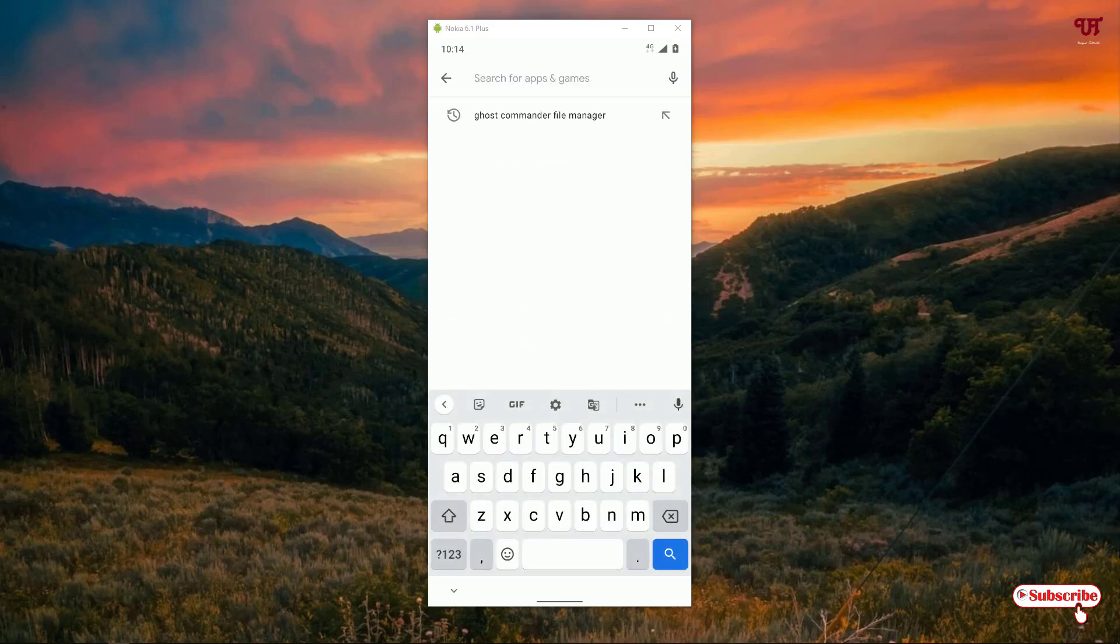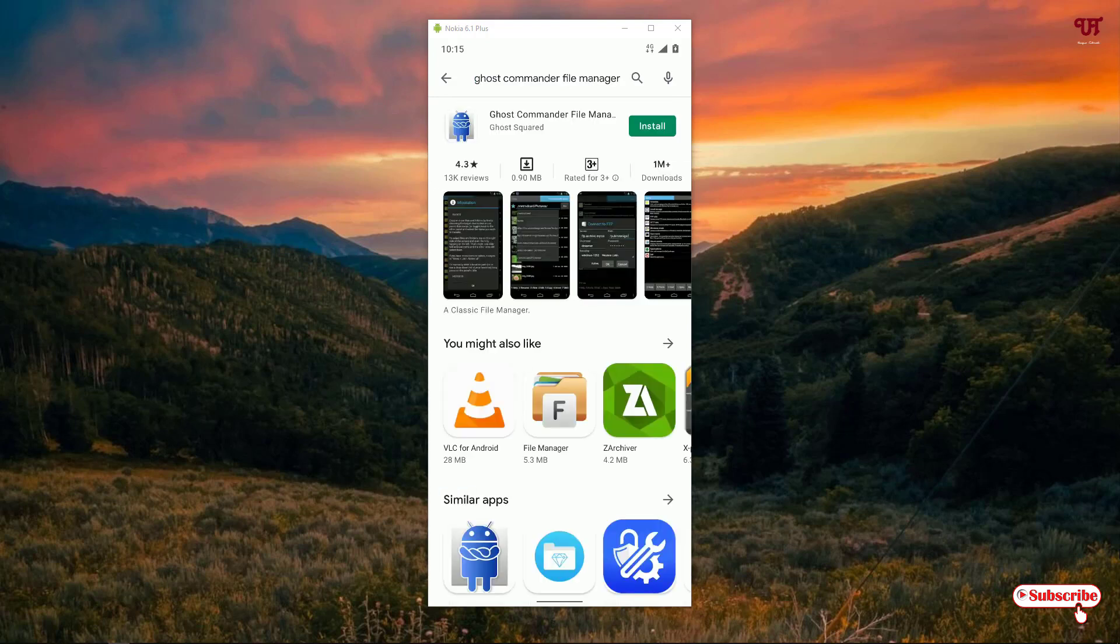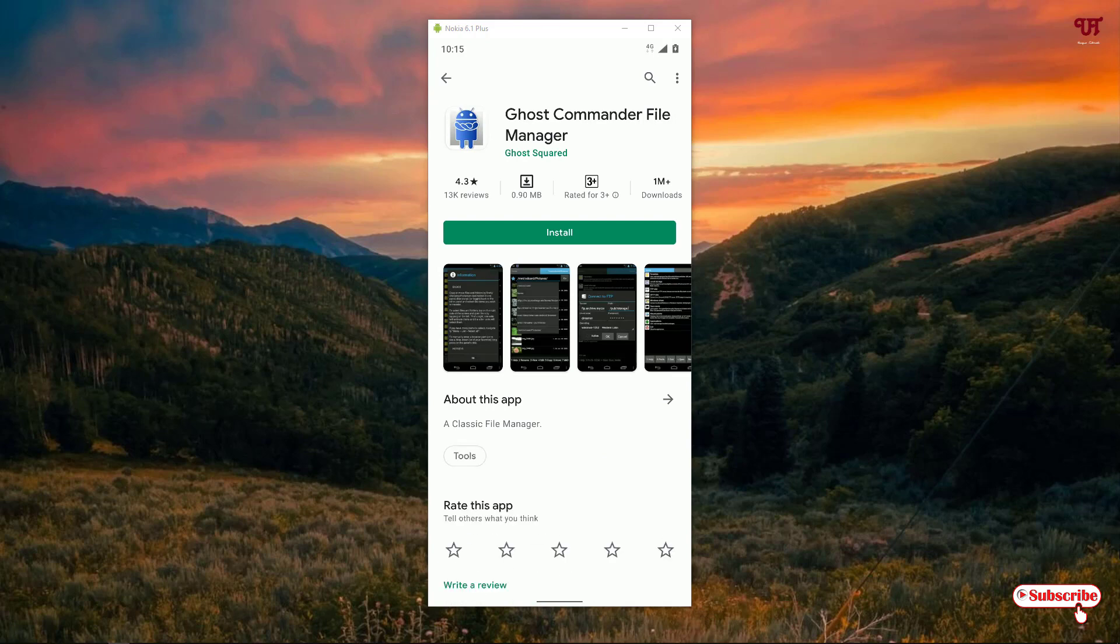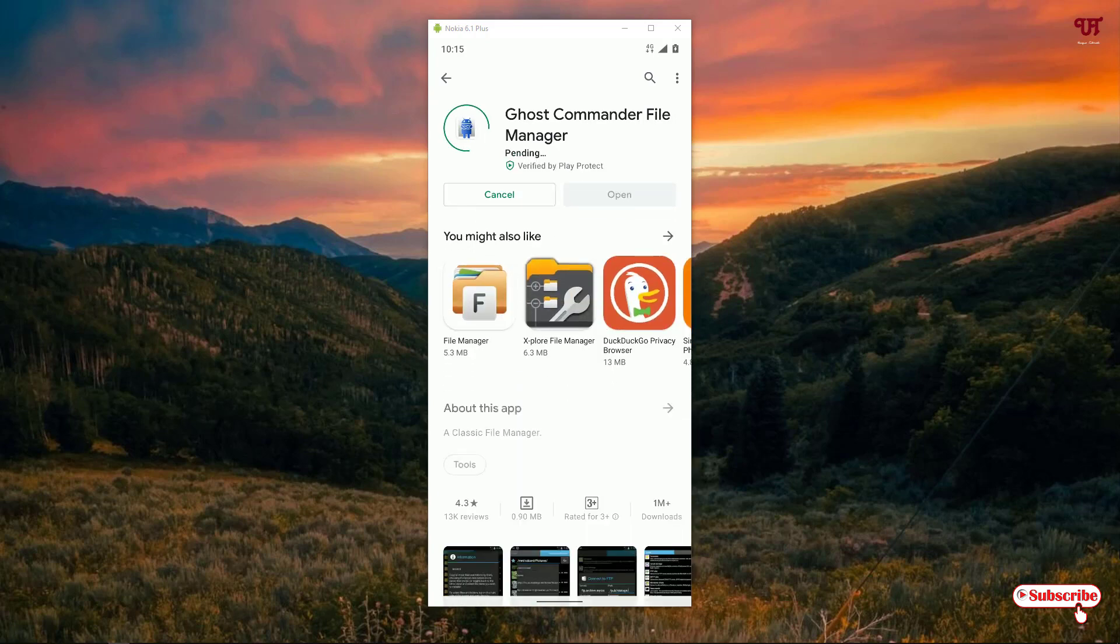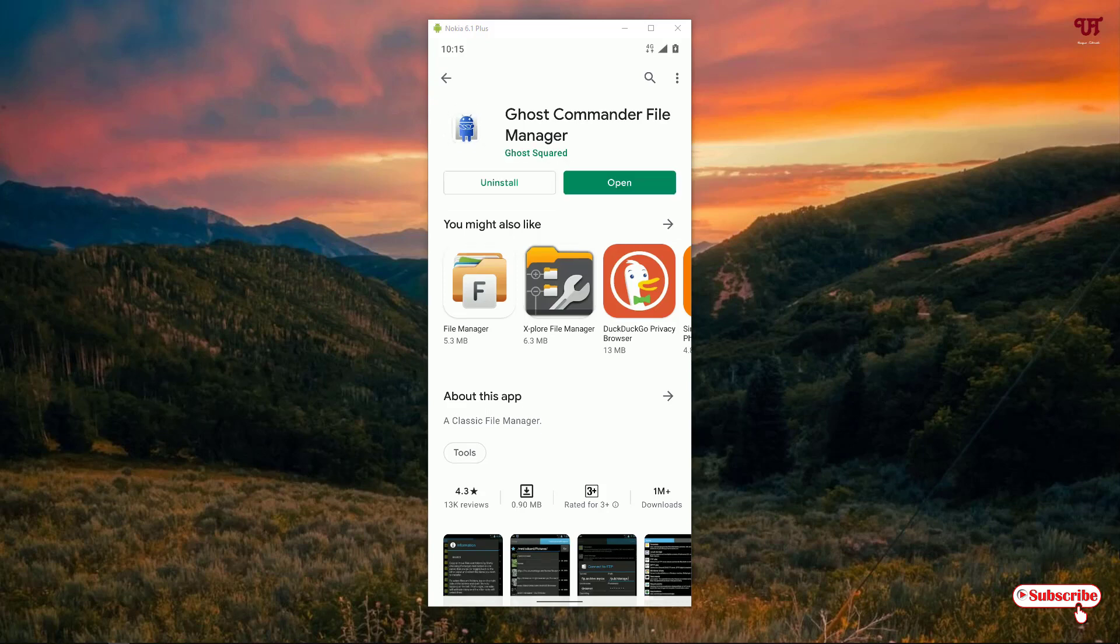Search this application. You can see it here on the top list: Commander File Manager. Just tap on it, click on install, and wait for a few seconds until the installation gets complete.